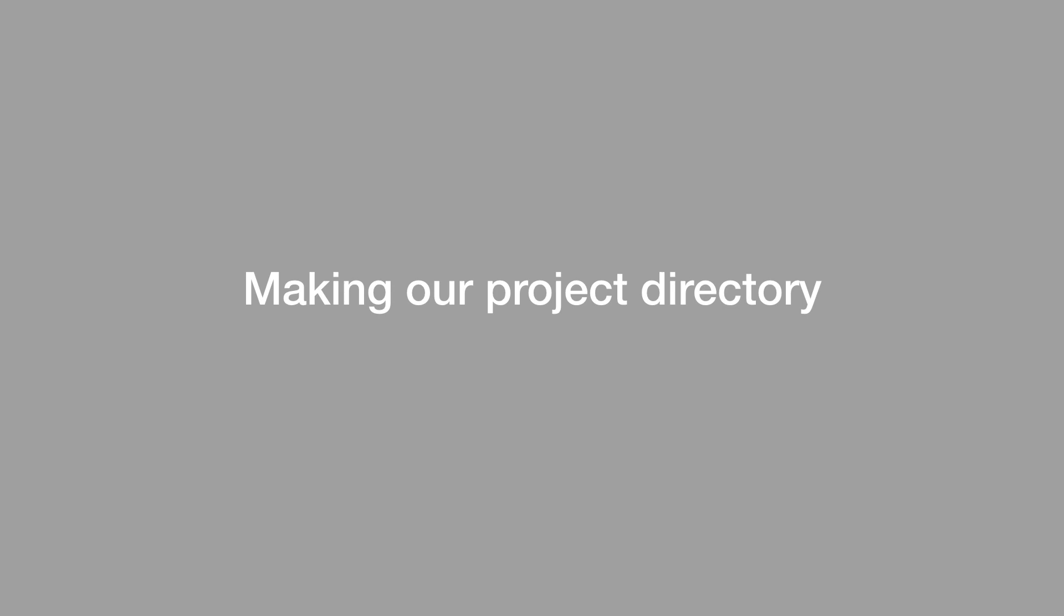In this lesson I'm going to go over making our project directory. So if we want to start working with Git, first we need to have a project folder or a project directory that we will actually track with Git. A directory is simply another term for folders, so I will be using these two terms interchangeably.